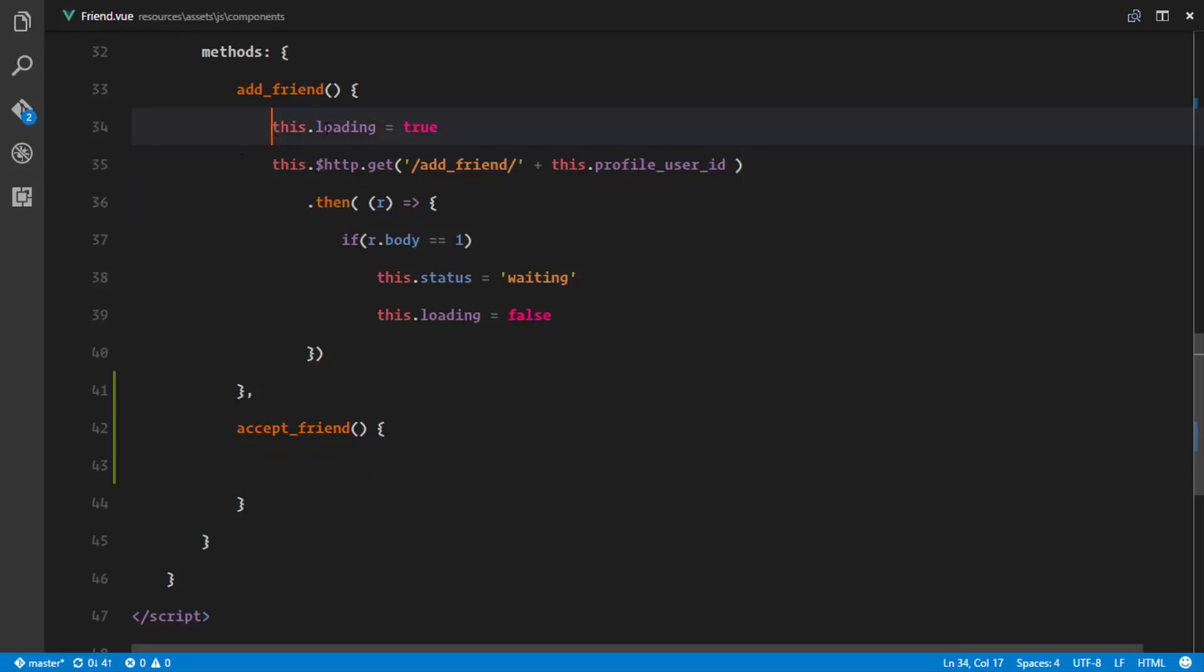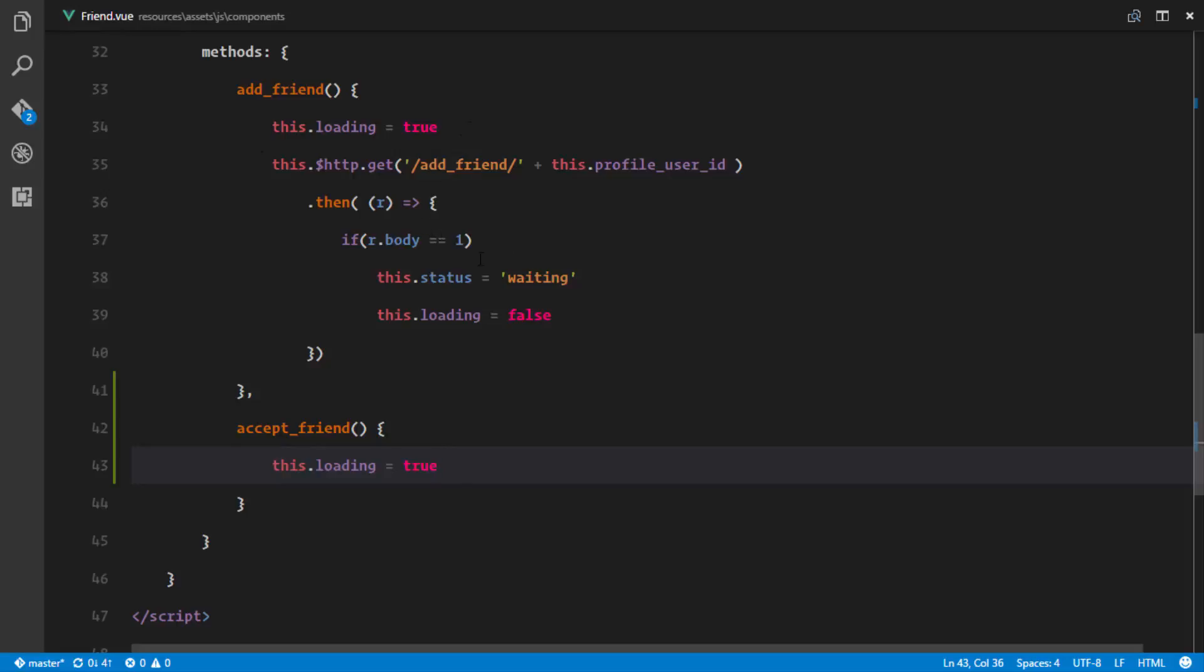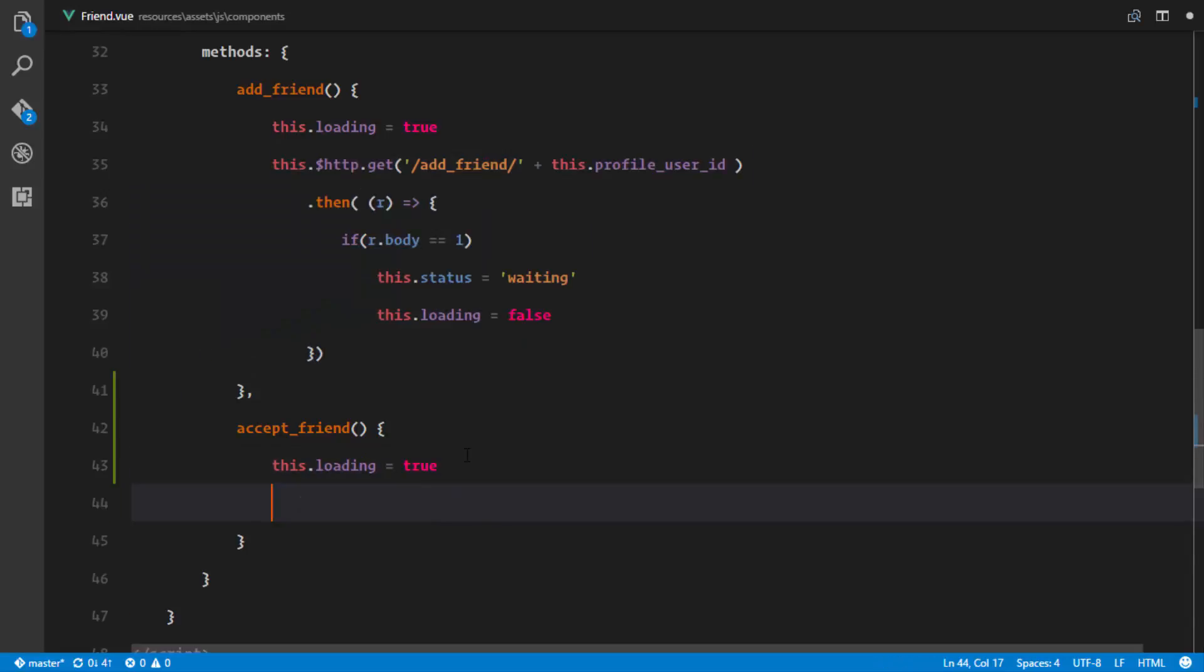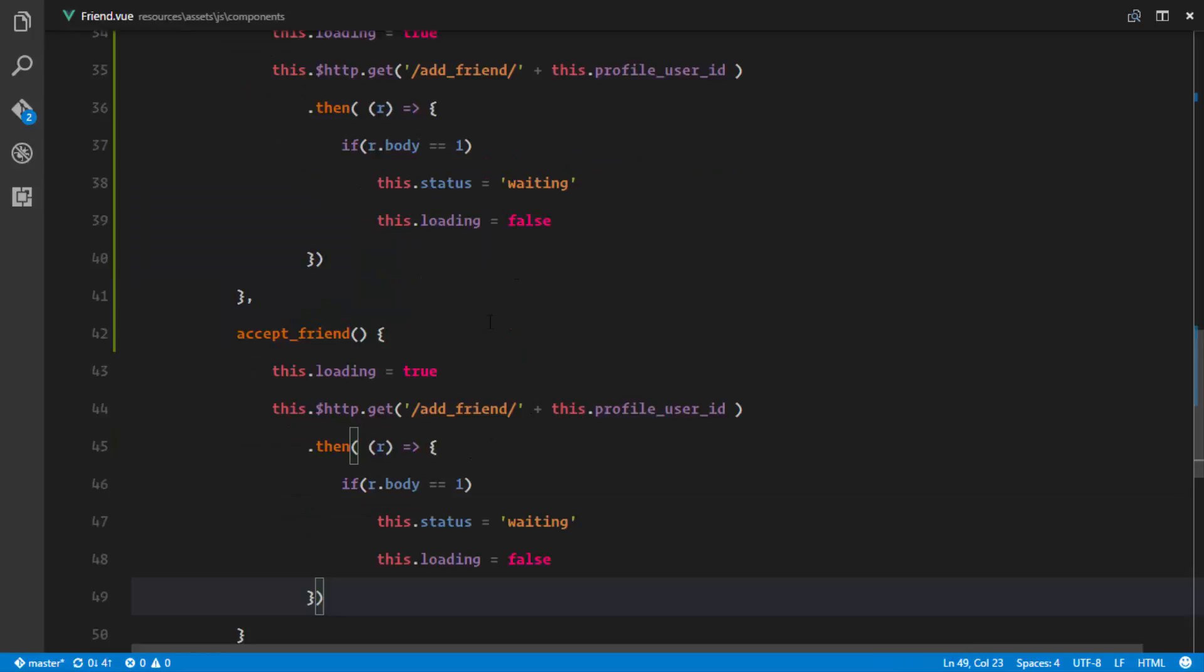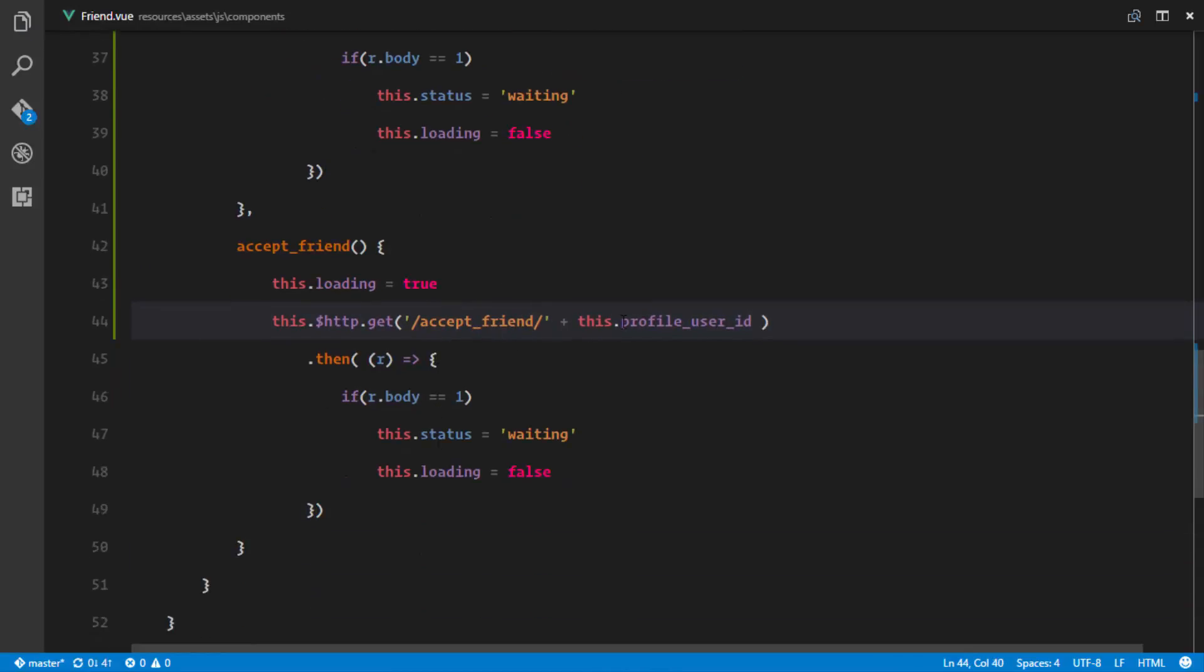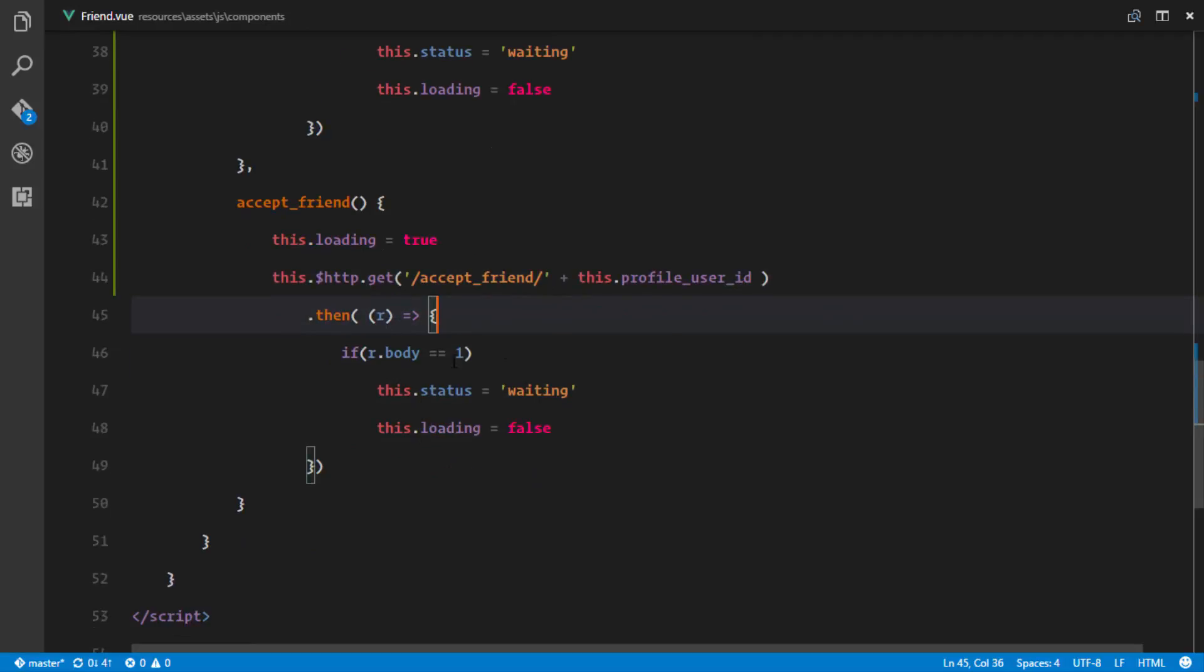Okay, so right here I'll put the loading state to true and I'll make an HTTP request just like I did with the add friend method. It's going to go to the accept_friend route with the profile user ID. Then as soon as it makes that request, I will get